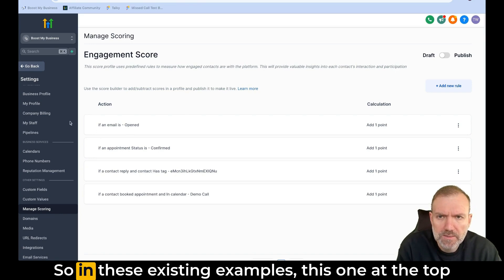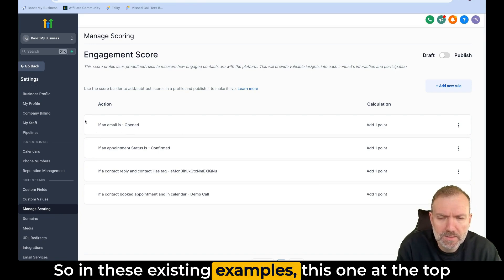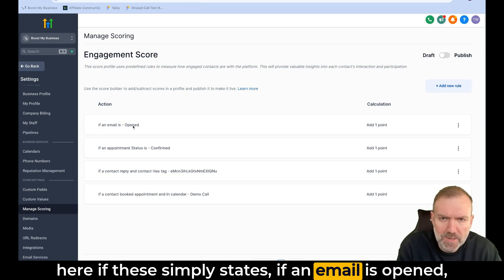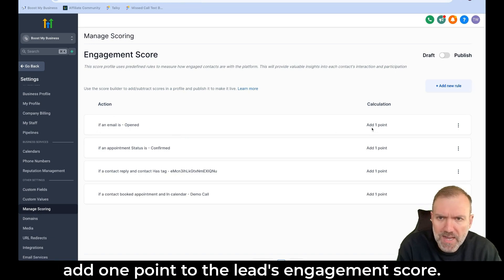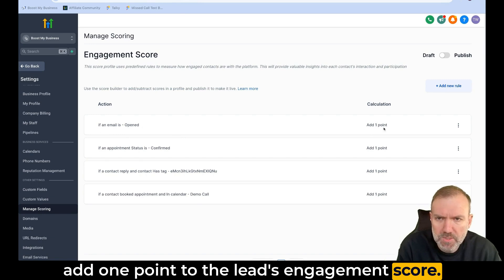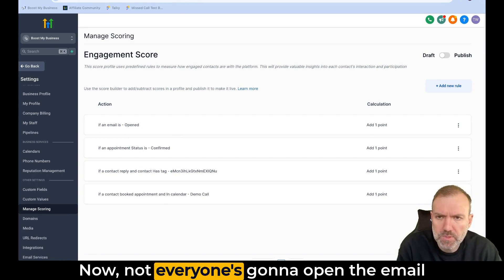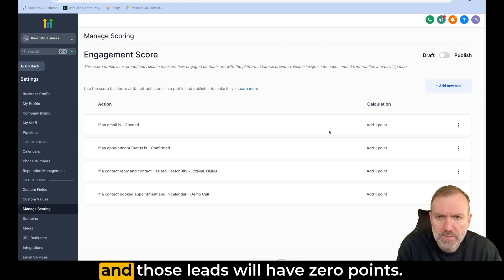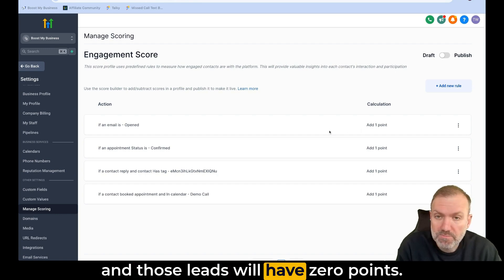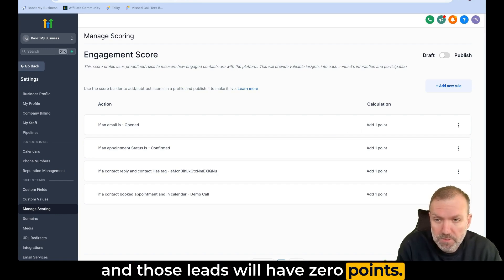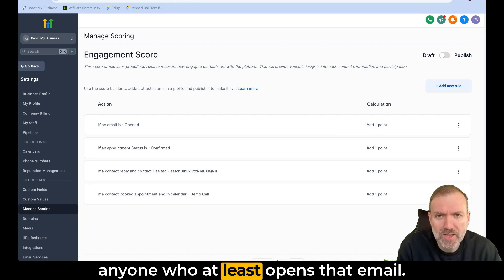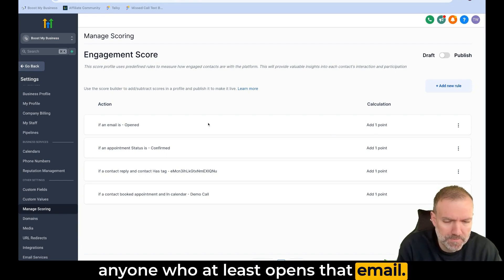In these existing examples, this one at the top here simply states: if an email is opened, add one point to the lead's engagement score. Not everyone's going to open the email and those leads will have zero points. We're just assigning one point to anyone who at least opens that email.